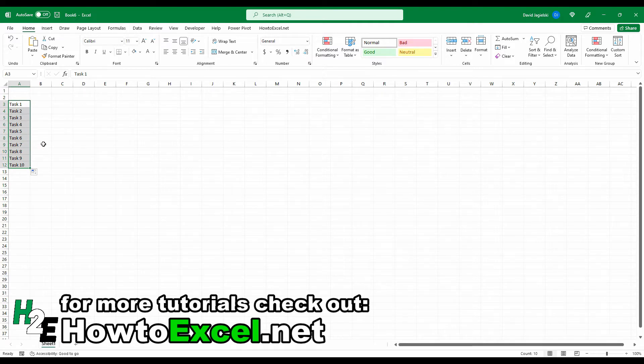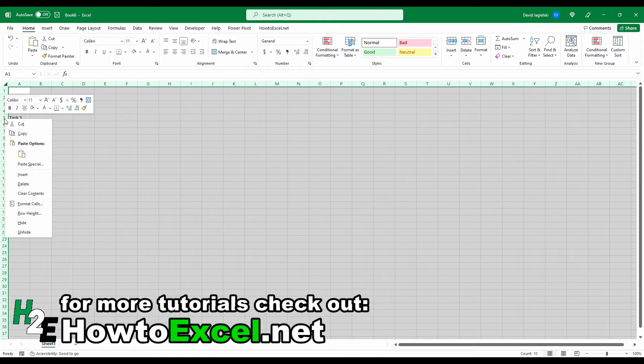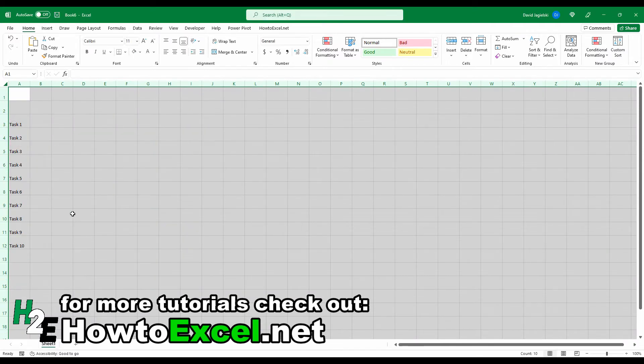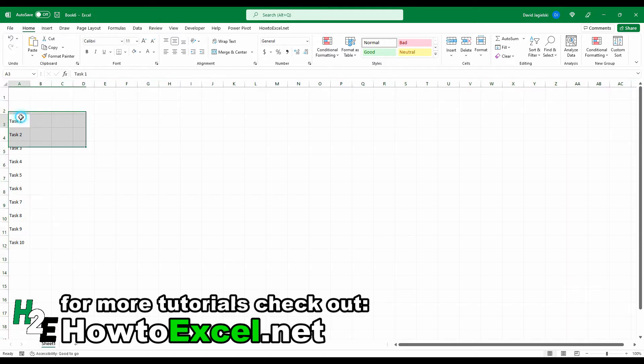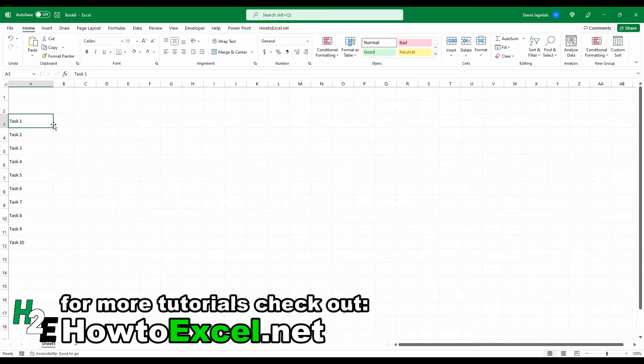And one thing I'm going to do just to make it visually a bit more spaced out, I'm going to adjust the row height. Set this to 30 and align it so it's centered in the middle there. So now I've got my tasks in there, and obviously you can enter in whatever you want. We can apply some formatting to this.